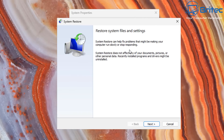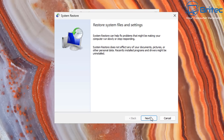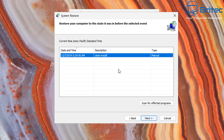Once created, you can see the restore point is working. You'll get the option to roll back from here, and that's why System Restore is still quite useful in 2024.